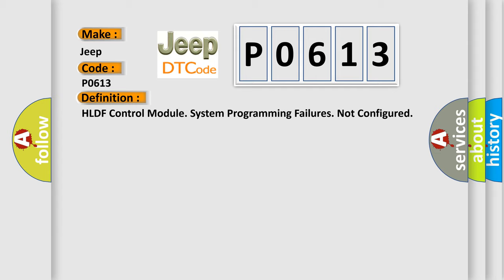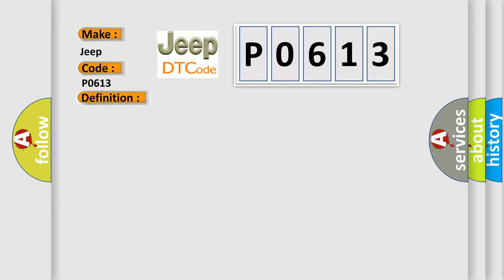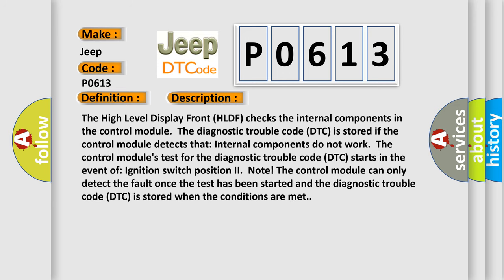And now this is a short description of this DTC code. The High Level Display Front (HLDF) checks the internal components in the control module. The diagnostic trouble code DTC is stored if the control module detects that internal components do not work. The control module's test for the diagnostic trouble code DTC starts in the event of ignition switch position two. Note: the control module can only detect the fault once the test has been started and the diagnostic trouble code DTC is stored when the conditions are met.